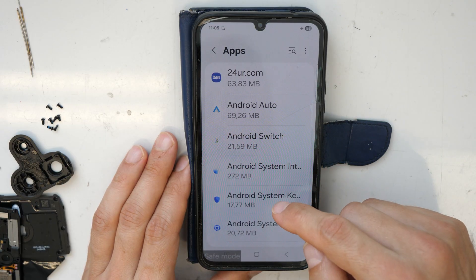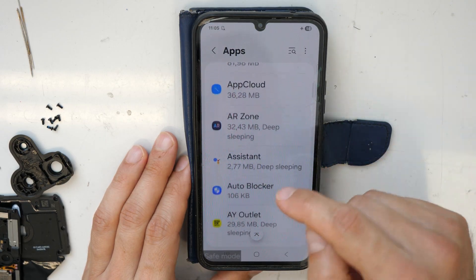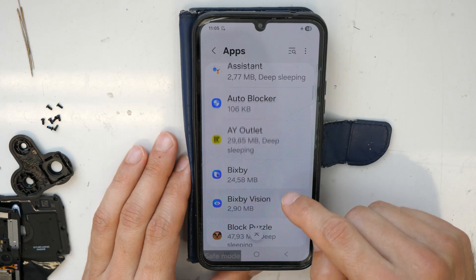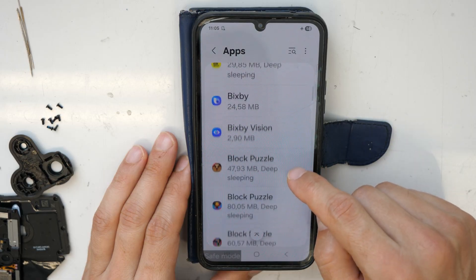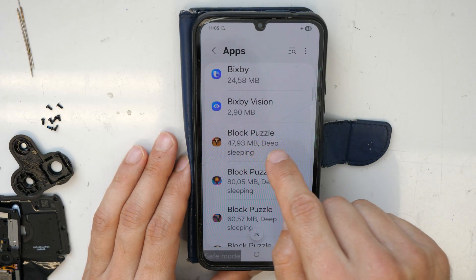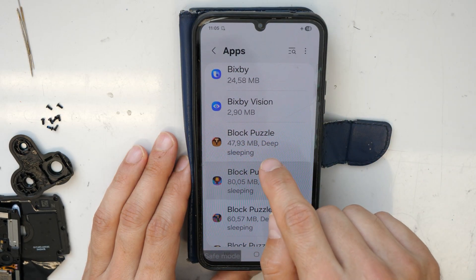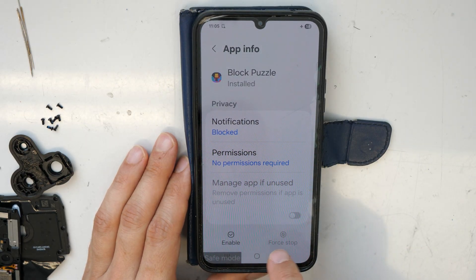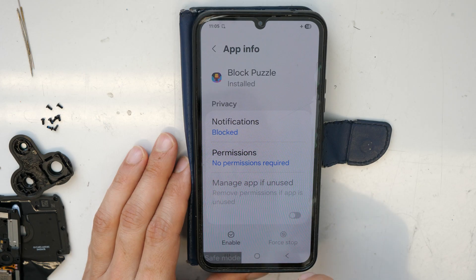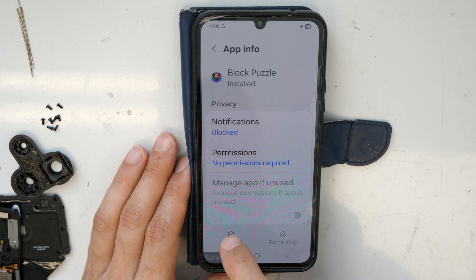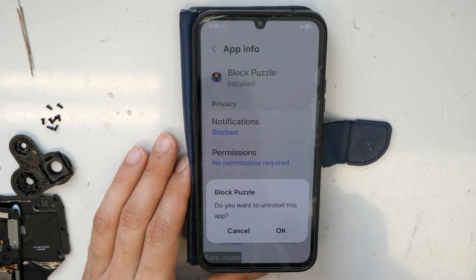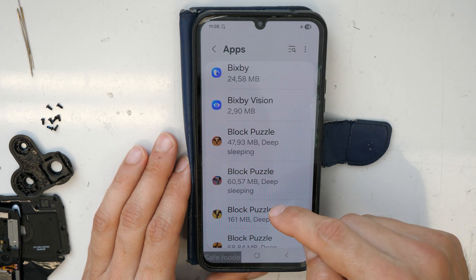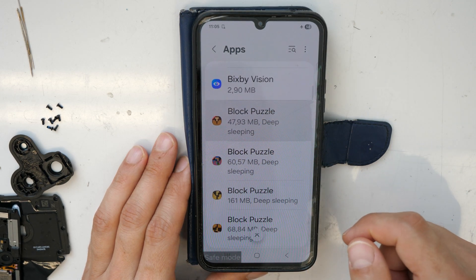Anything that is suspicious or that we don't recognize — especially games, because games in particular can have these pop-ups and viruses inside. Let's check the first one: Block Puzzle. It's in a disabled state here and you can't uninstall it directly — there's no option — so we need to first enable it, then uninstall, and click OK to confirm. We'll do this with all apps.